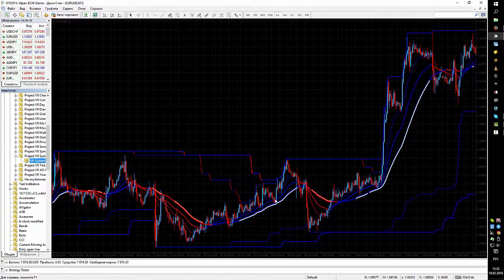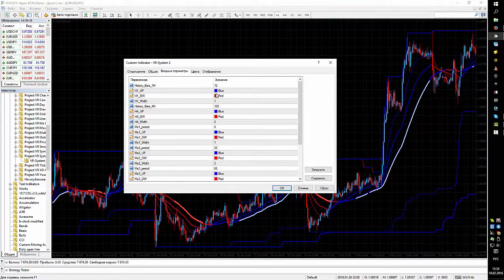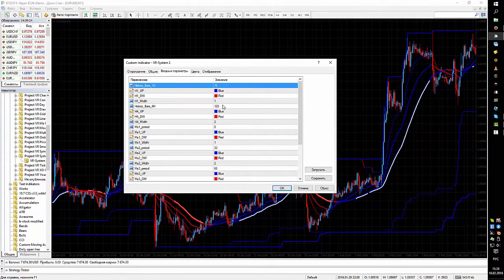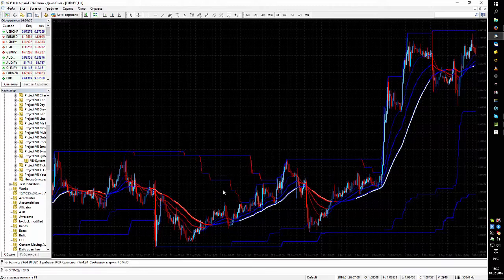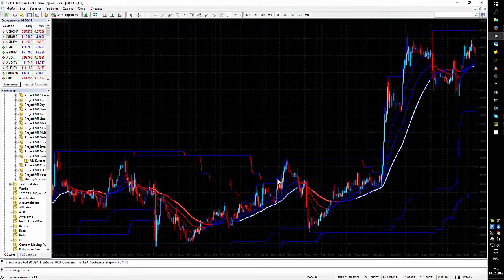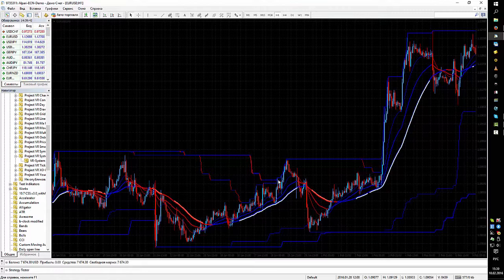Two channels are installed on the chart. One with a period of 72, that is three days, and the second channel with a period of 120, that is five days. When the price approaches the channel, this means the price is highly supported. The channel is drawn on a local maximum and a local minimum. Local minima and maxima are strong support and resistance zones where it's possible to see the beginning of a trend.